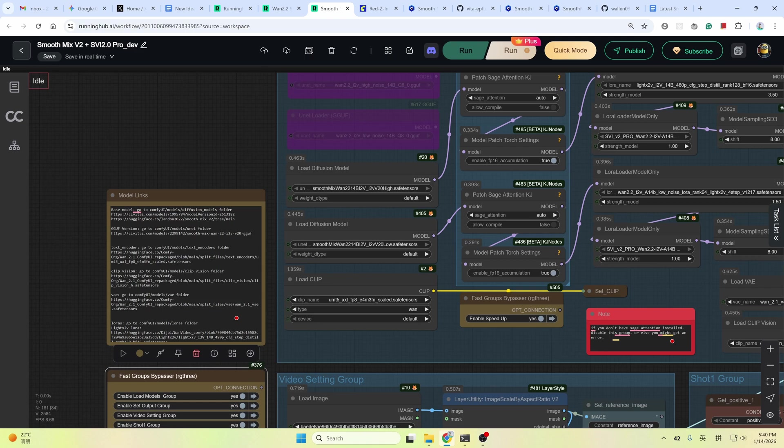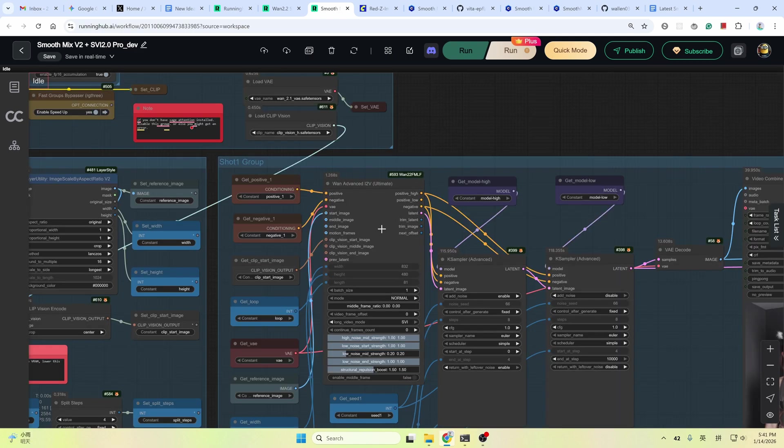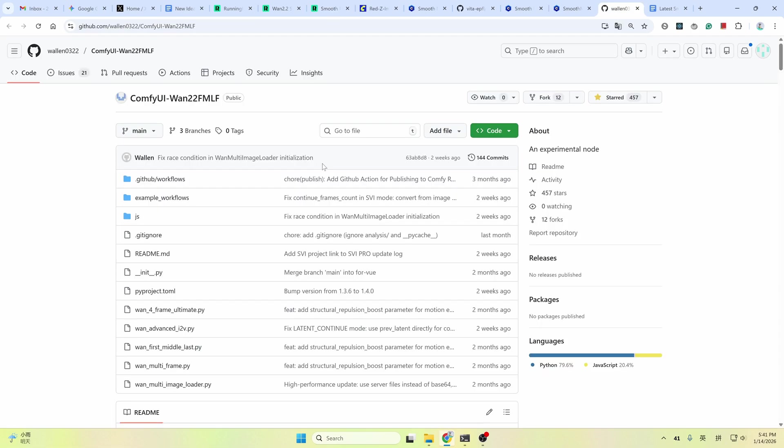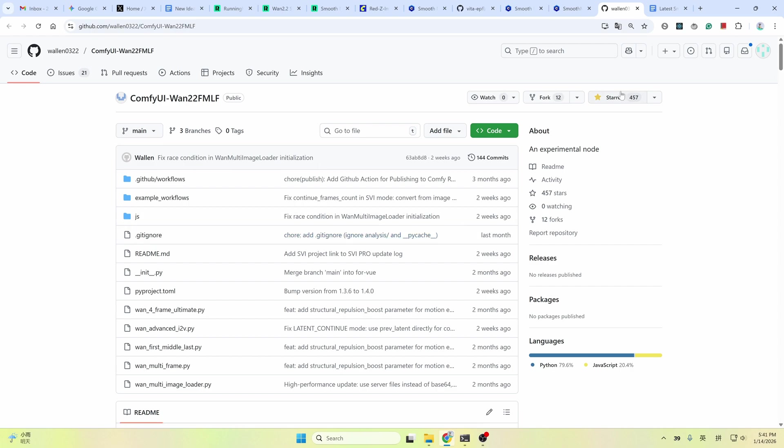Now let's dive deeper into this workflow. In this workflow, I used the node from Valen for SVI long video implementation. This one. The ComfyUI 122 FMLF node. Please give him a star if you can. I already gave him a star.